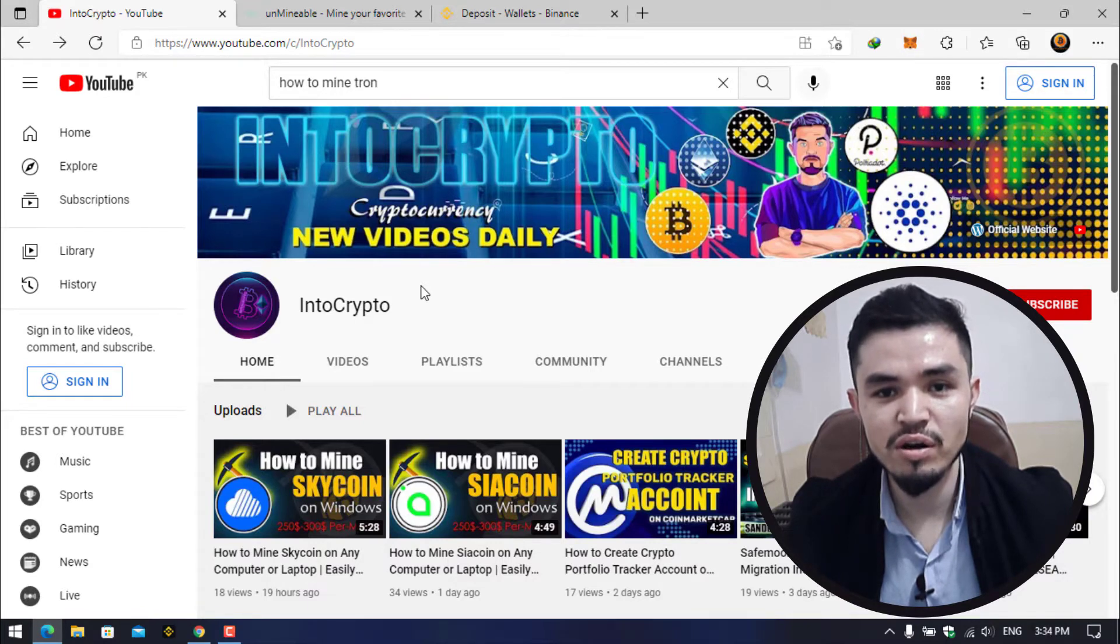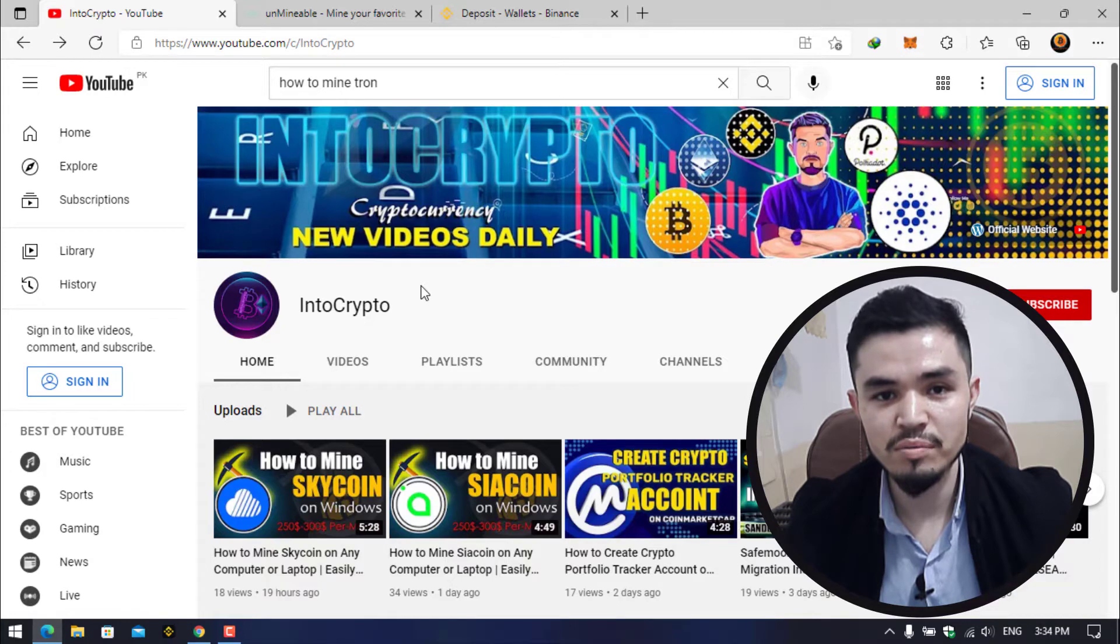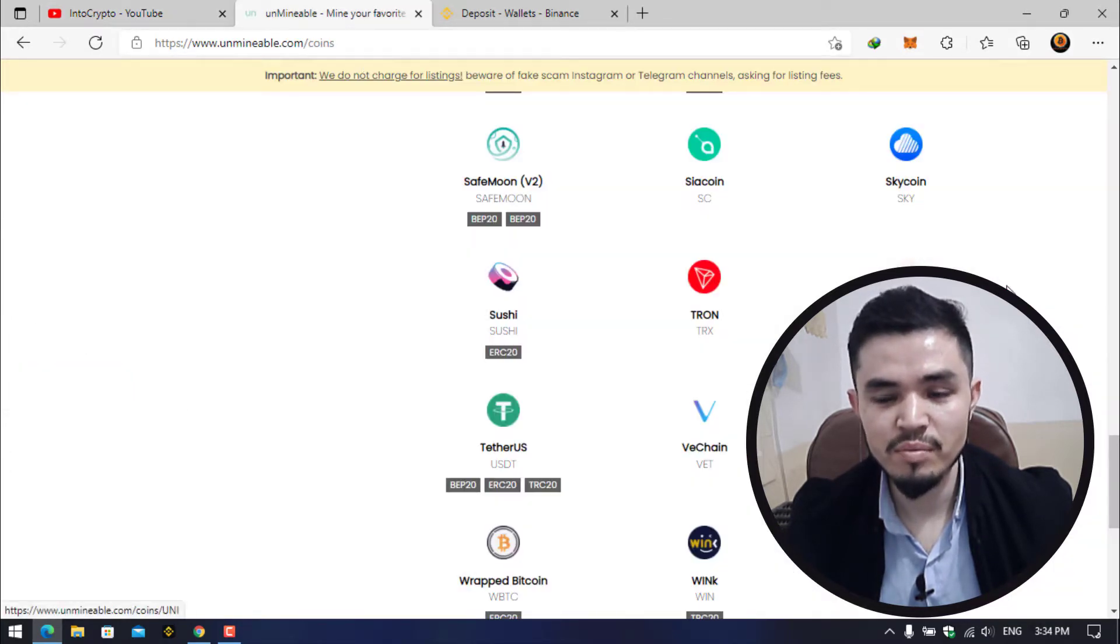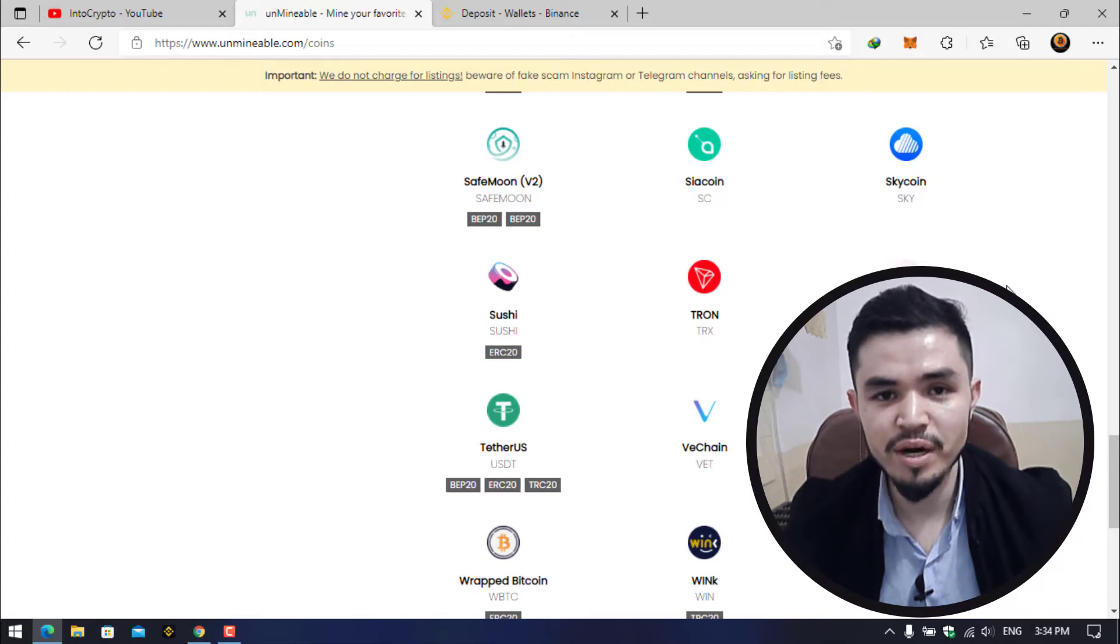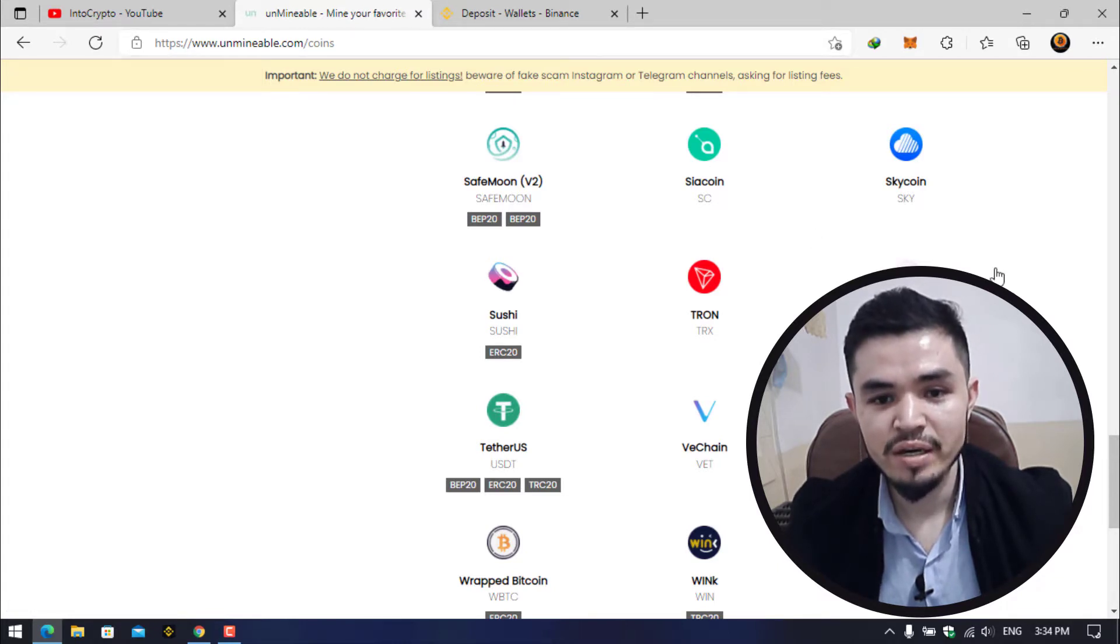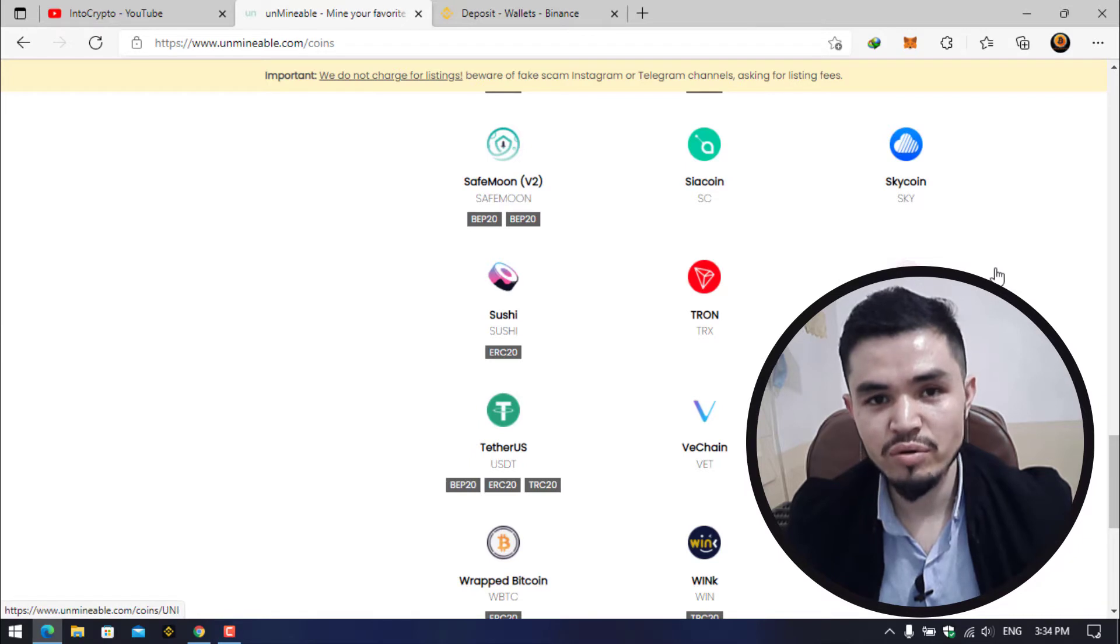Open up a new tab and type unmineable.com. They have their own separate miner. You can see the website here at unmineable.com and there are bunches and bundles of coins that you can mine through this miner.